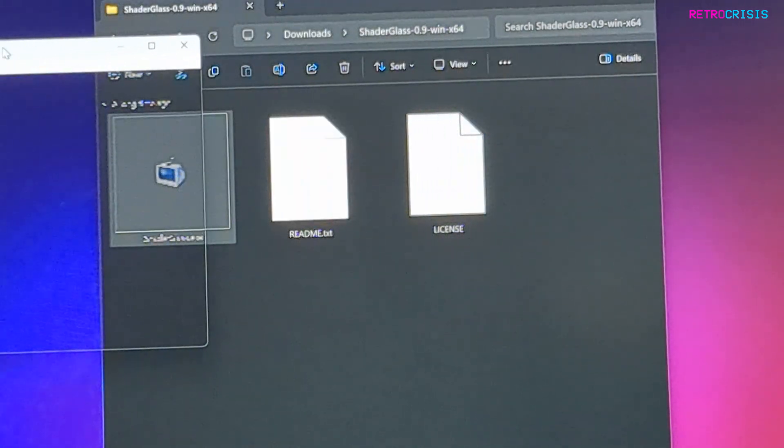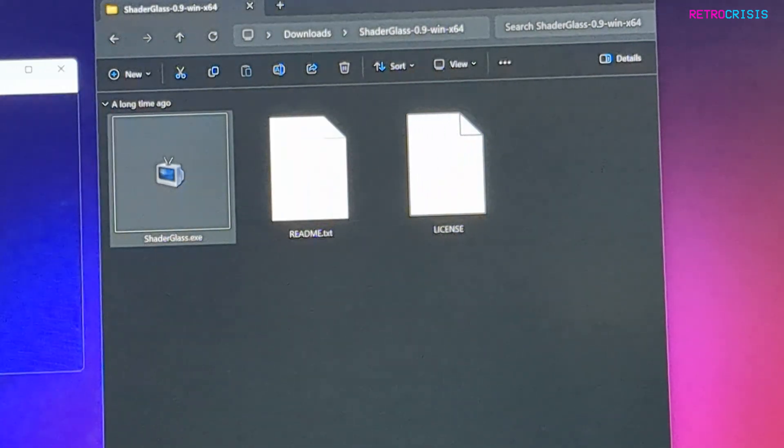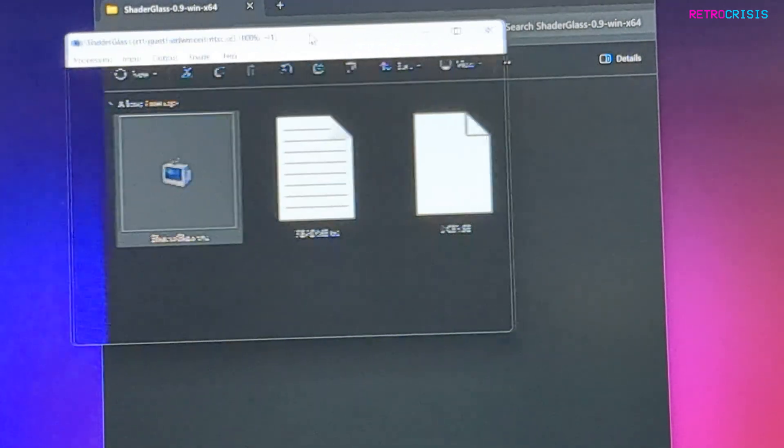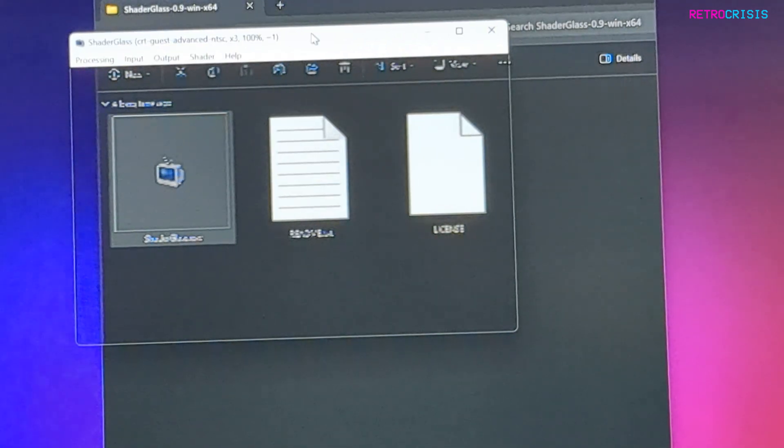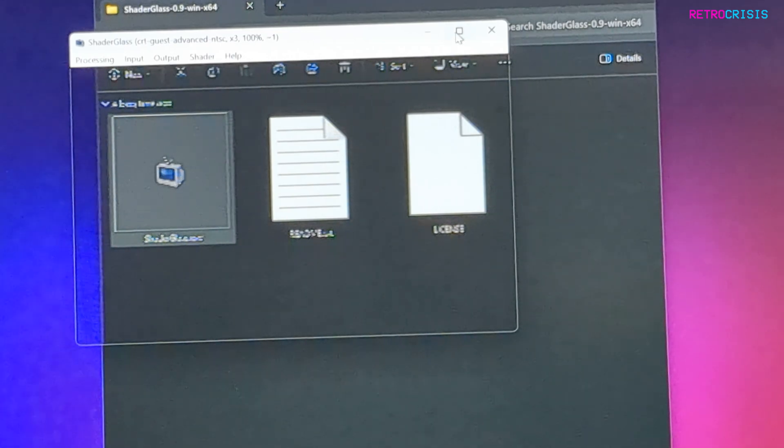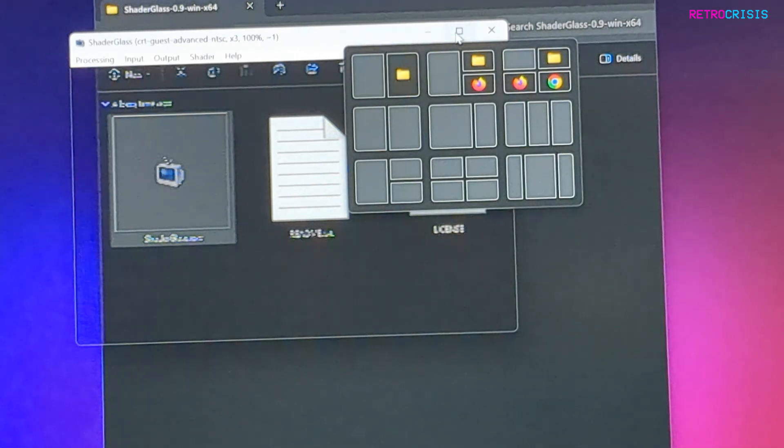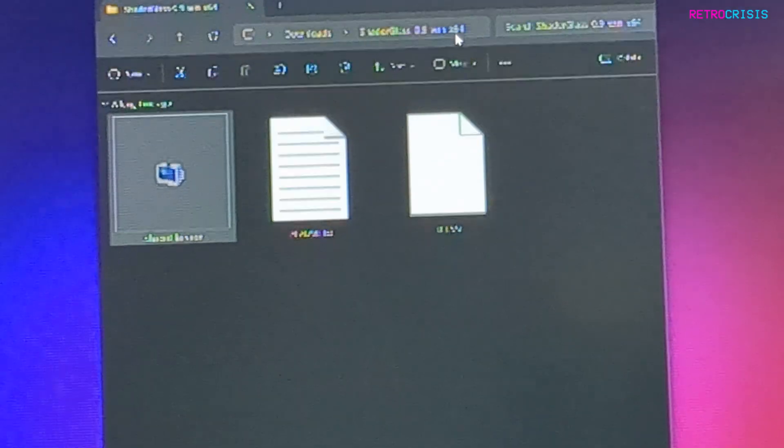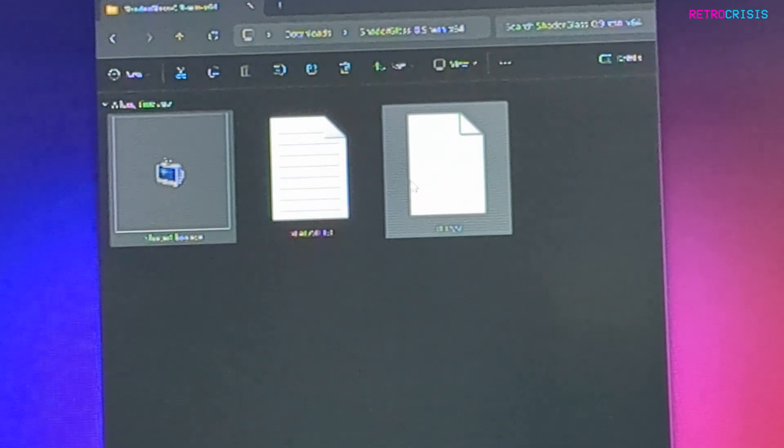You just move it across—there's crystal clear and then there's the shader preset. You can maximize this window if you want, so it fills up your whole screen.